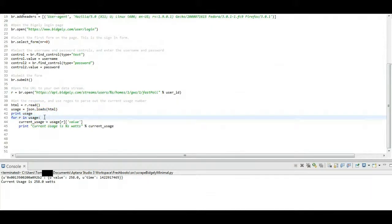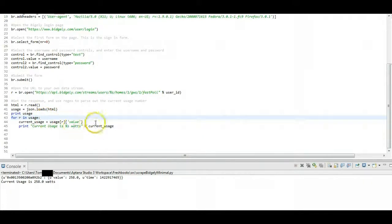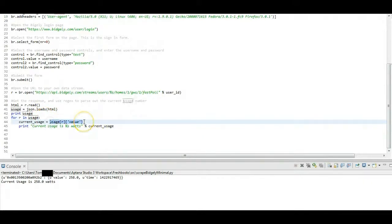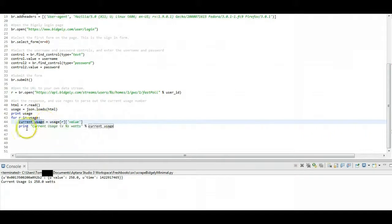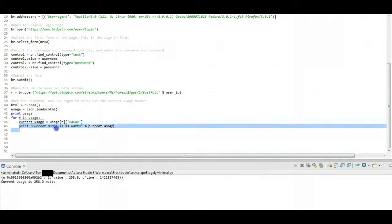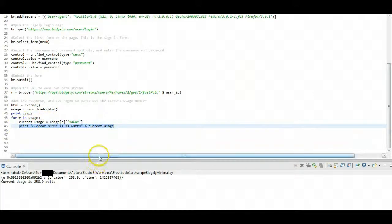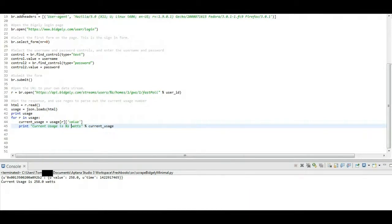Now I'm going to go ahead and iterate through that object until I find the value here, which is going to be my value for the current electrical usage in watts. So I'm going to read that into the current usage variable. And then finally, I'm just going to print out that information with a nice formatted string.